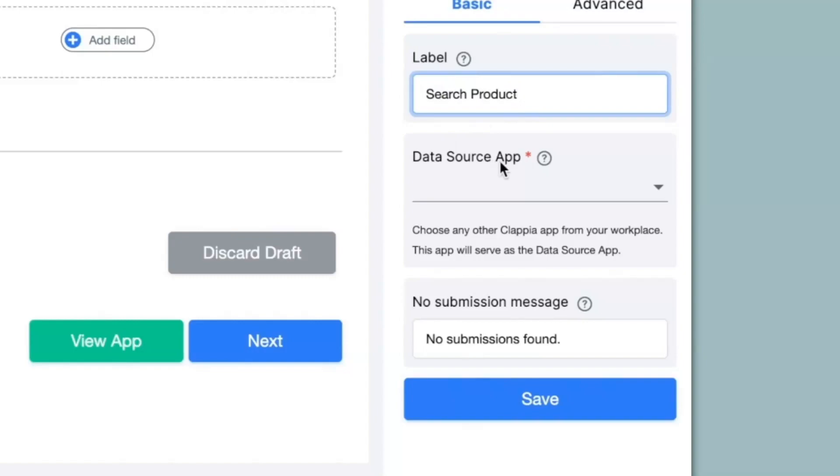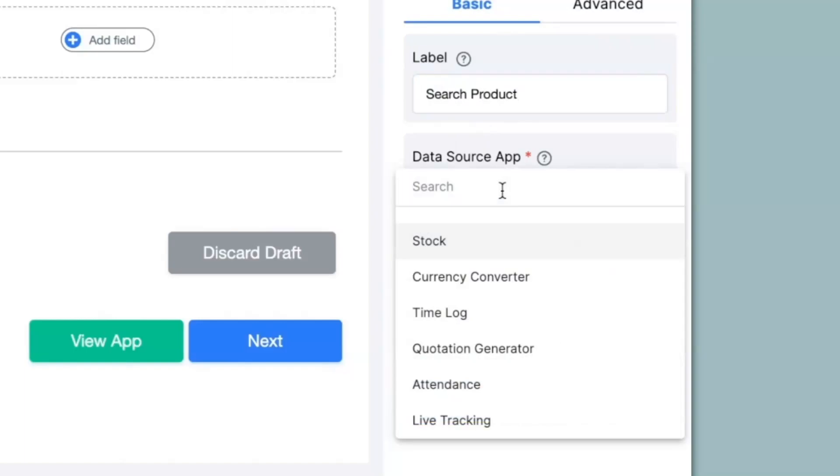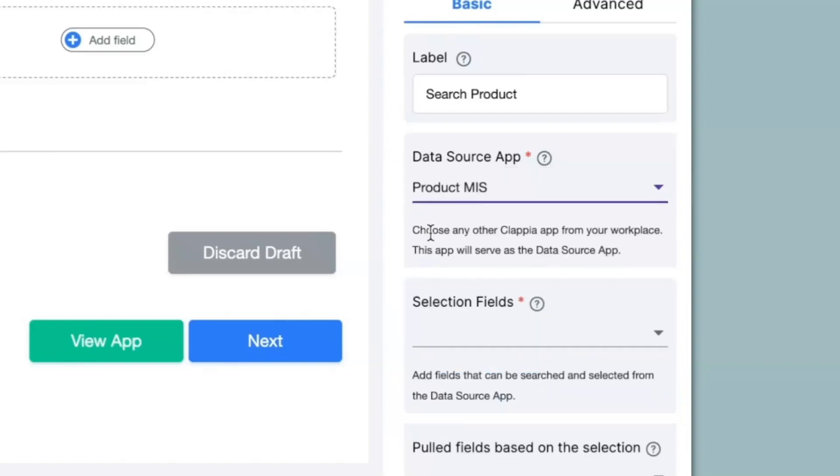Next we have data source app. Here you will have to select the app from which you are pulling information from. So either I can type in the app name or I can select it from the list of apps that I have here. Now you can see some more options have appeared.